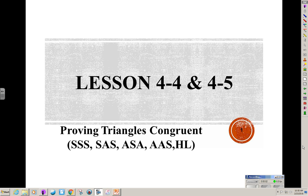This lesson is Proving Triangles Congruent using SSS, SAS, ASA, AAS, or HL. We'll be using not every single corresponding part of triangles, but only several pieces. And depending on the information you know, you can show that triangles are congruent using one of these five methods.